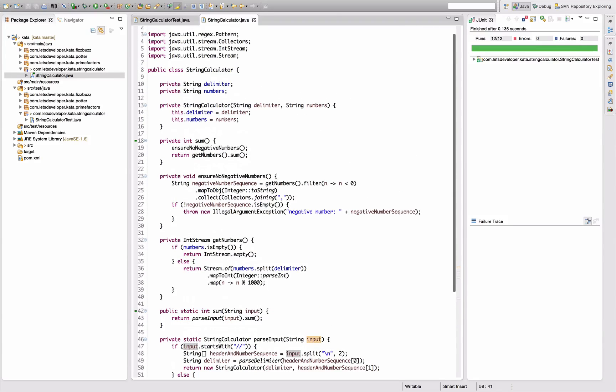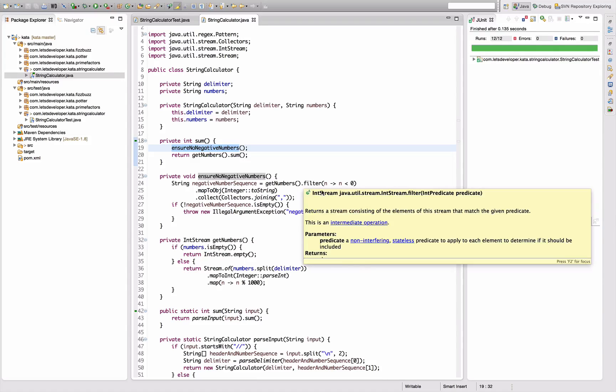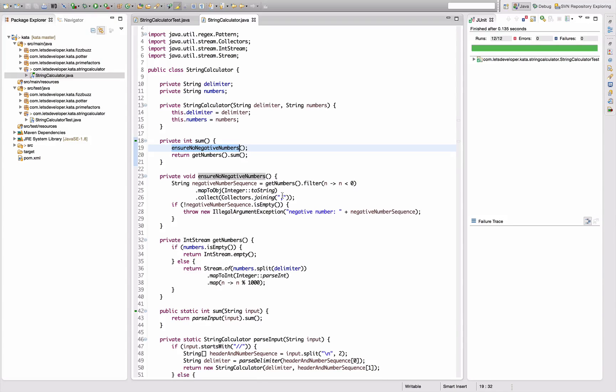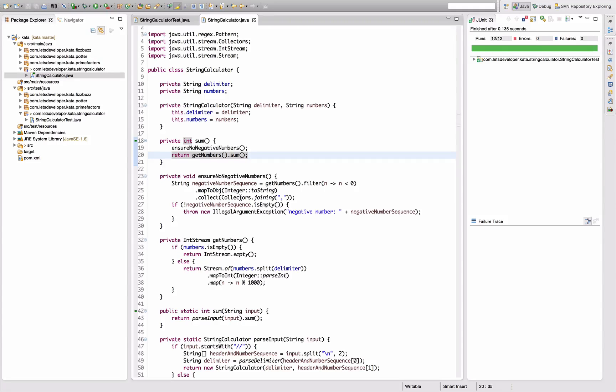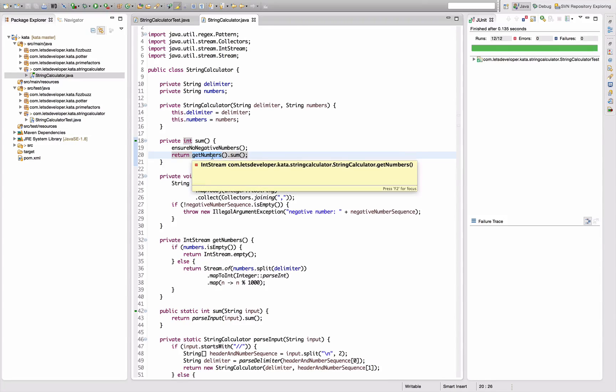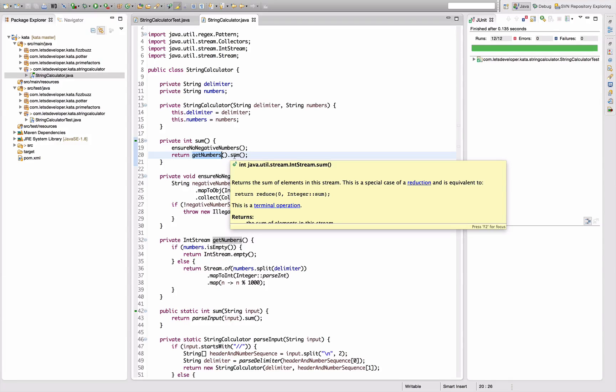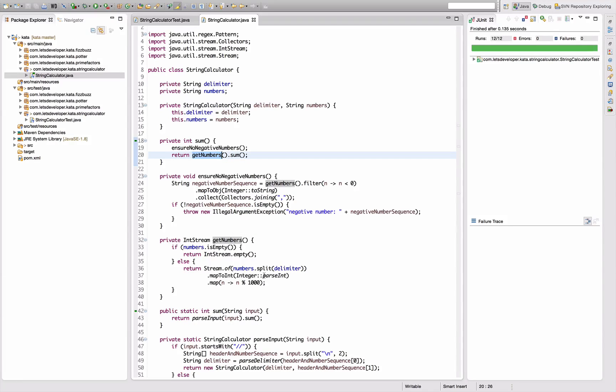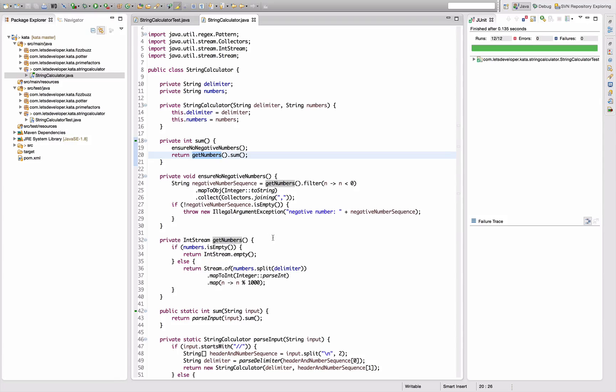Then we have the call to sum which ensures that there's no negative numbers. No negative numbers means we look if there are any negative numbers by creating the string we need for the exception, checking if the stream is not empty, then throw an exception. If there's no negative numbers in there, we actually take the number string we already computed and call the sum method on it. Yes, looks pretty good, I'm content with it.